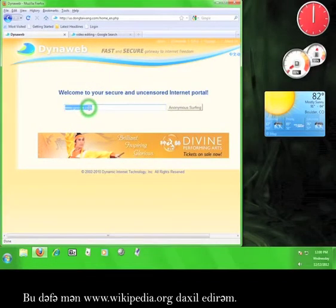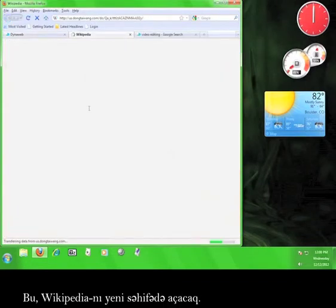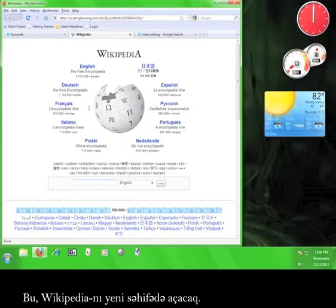I'm going to enter www.wikipedia.org this time. This will open Wikipedia in a new tab.